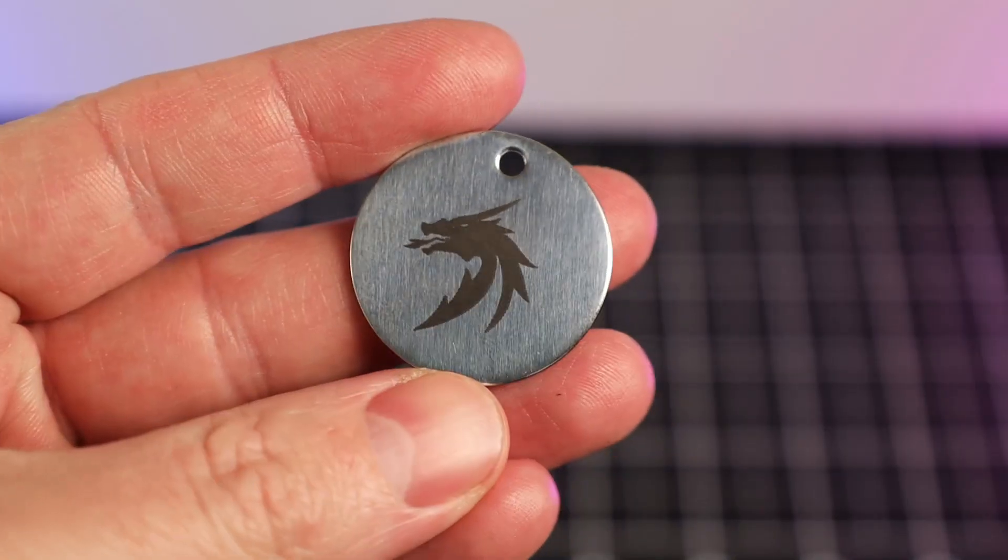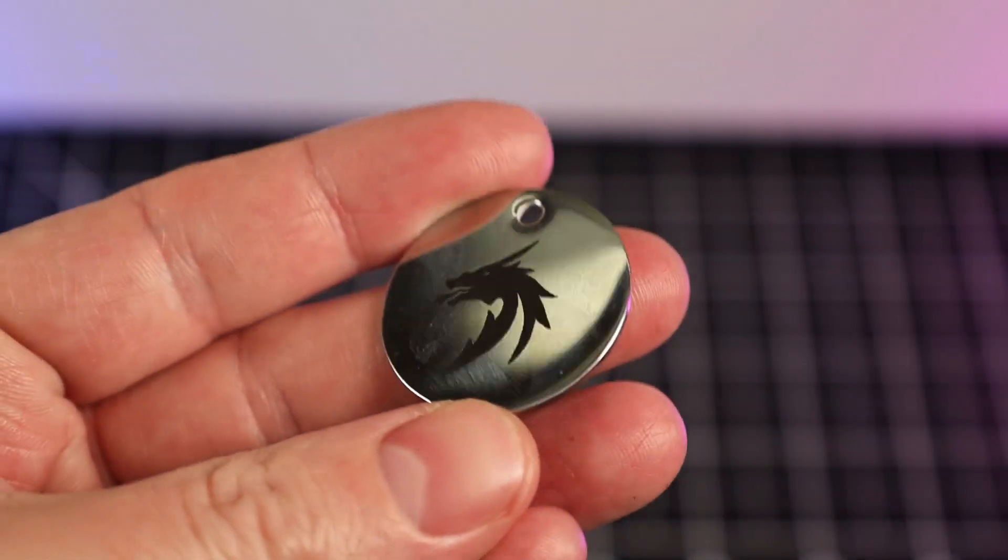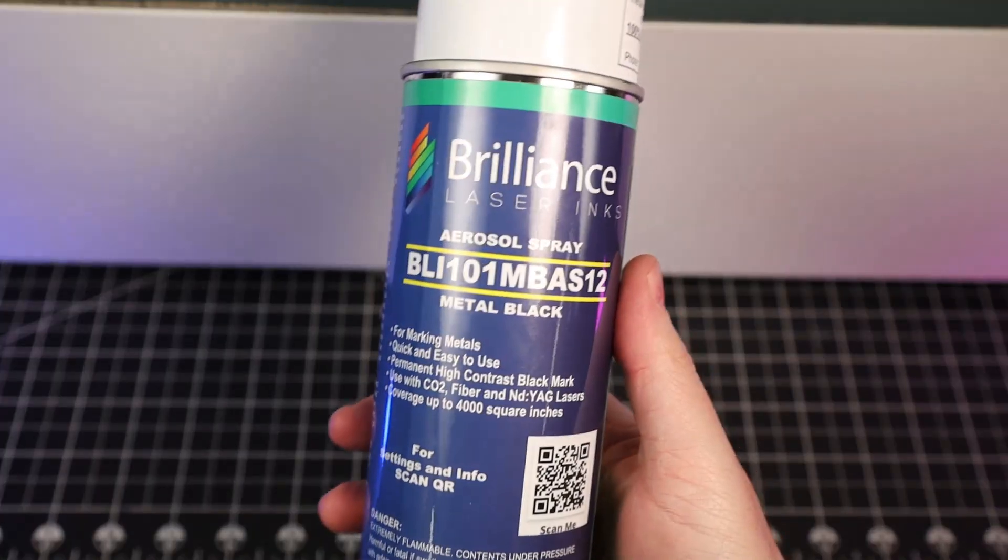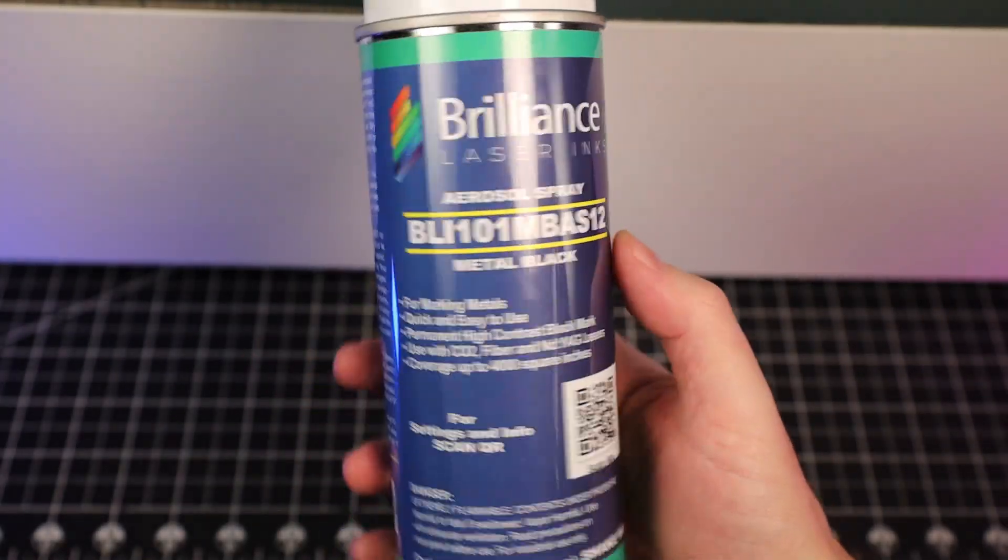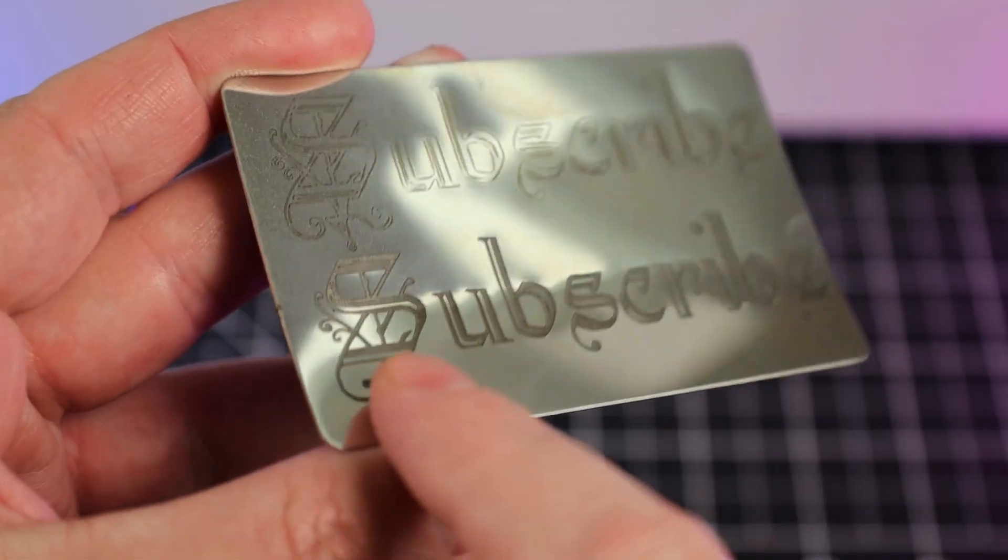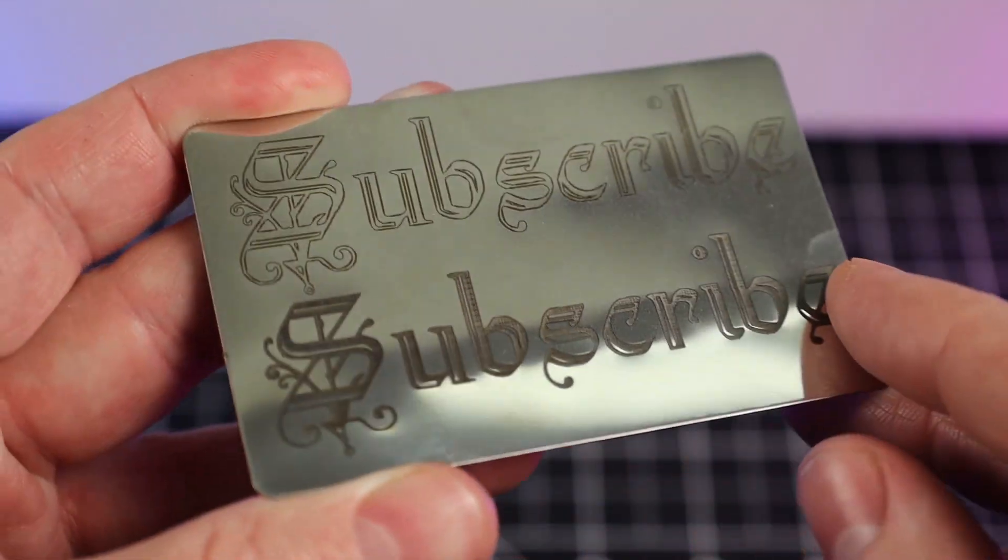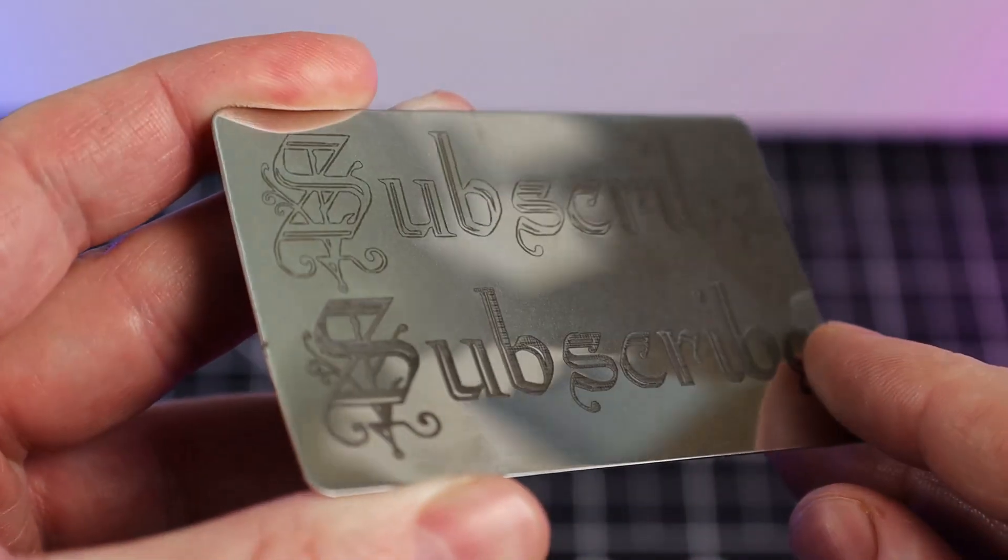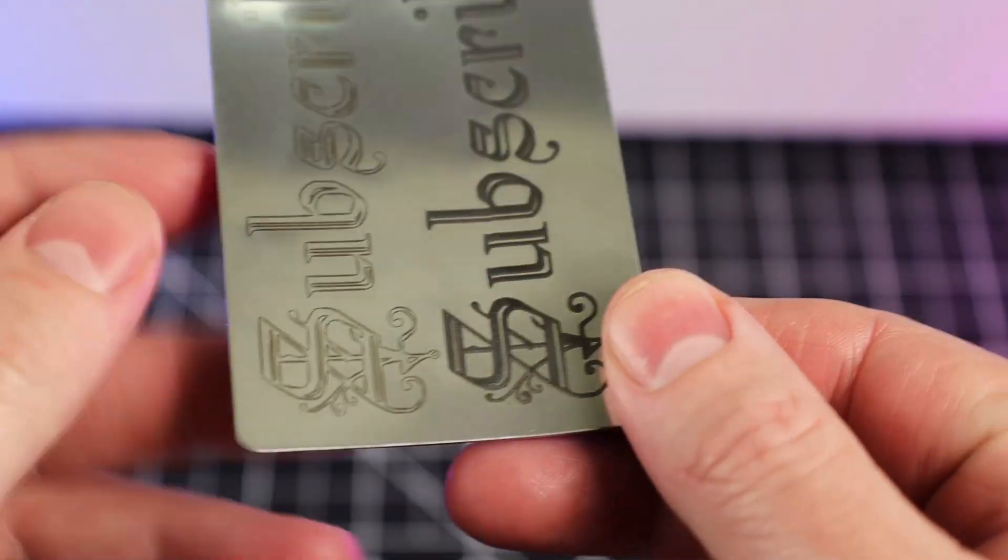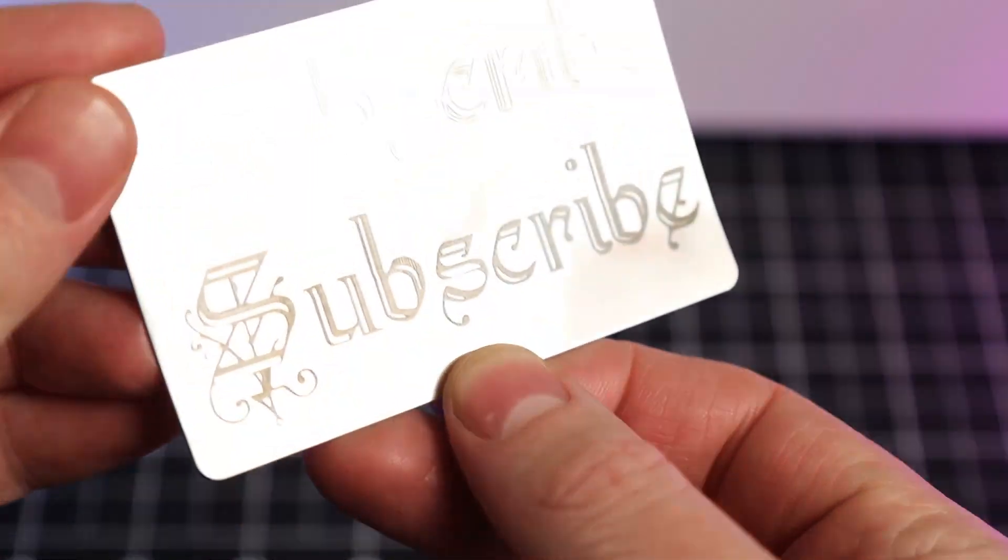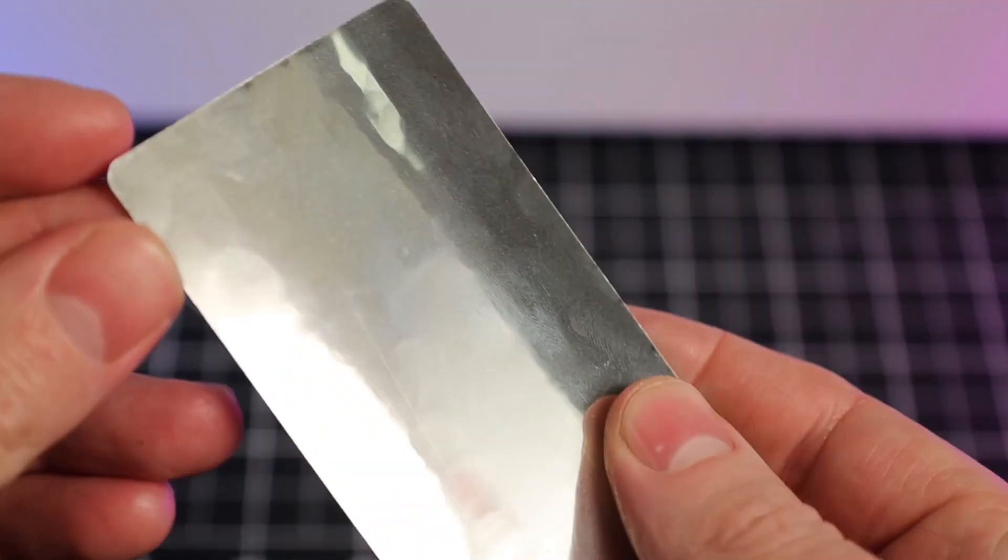But you can get really dark black markings on stainless steel using these faster settings. All you need to do is spray the part with this and engrave on top of it. But like I said, you can always slow it down and up the power and get some really dark markings like this. It really does leave some really crisp lines. But I definitely used a little too much power and it kind of made this card deform a little bit. So I'm still going to have to adjust my settings so I can prevent this from happening in the future.